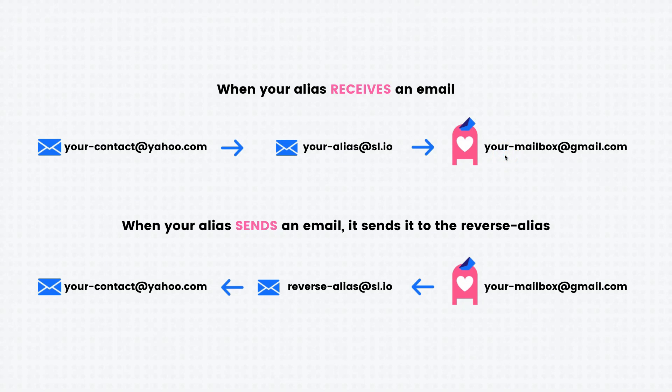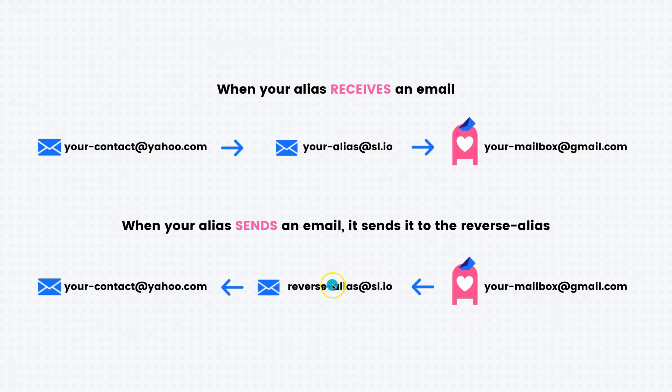However, when you send an email from your alias, your mailbox sends an email to the alias and the alias will then send the email, metaphorically, to your contact.